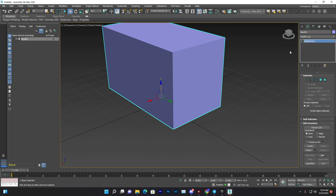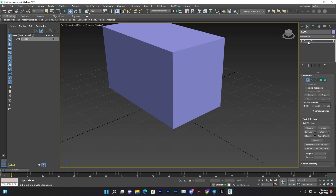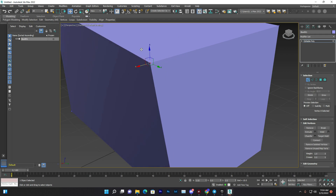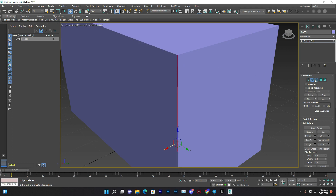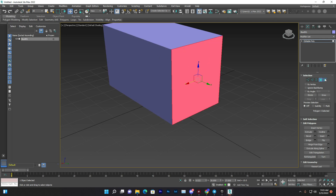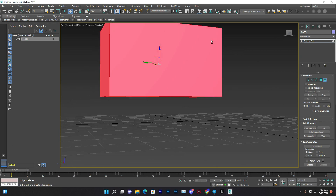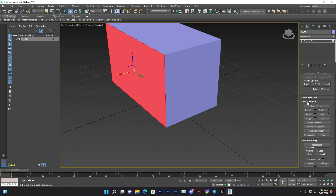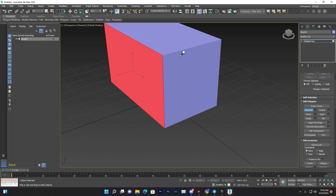Once you enable Edit Poly, a box appears confirming you're now in Edit Poly mode. It automatically gives you vertex selection so you can select vertices, edges, borders, or faces. Press W, A, R to get the move arrows. By selecting a face and scrolling down in the modifier panel, you'll find tools like Extrude, Inset, and Bevel. Dragging the Extrude handle pushes the face in or out.